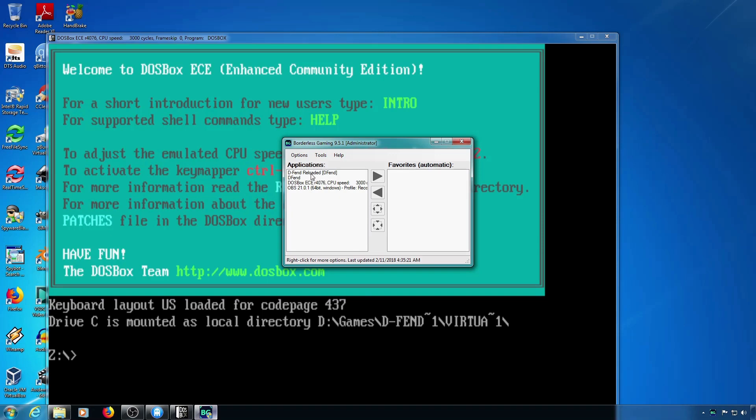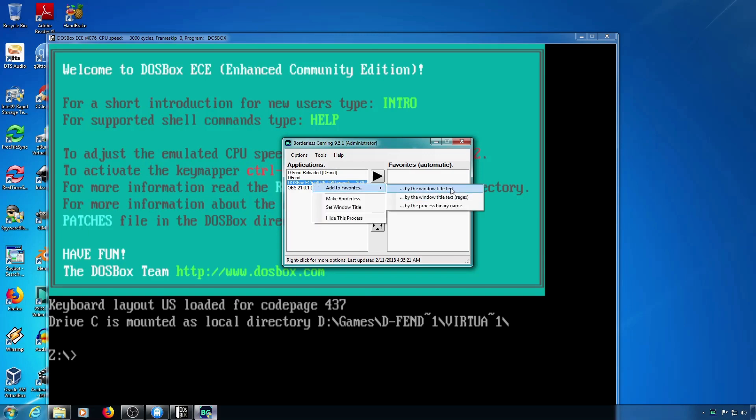You'll see the DOSBox entry there so you right click that and hit add binary process name under add to favorites.